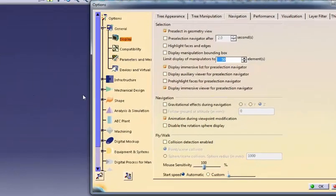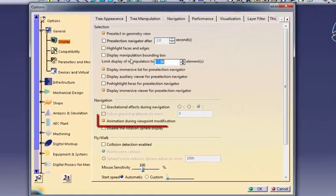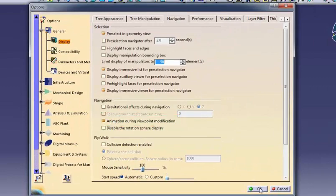The animation during viewpoint modification creates a smooth, slow change between named views.